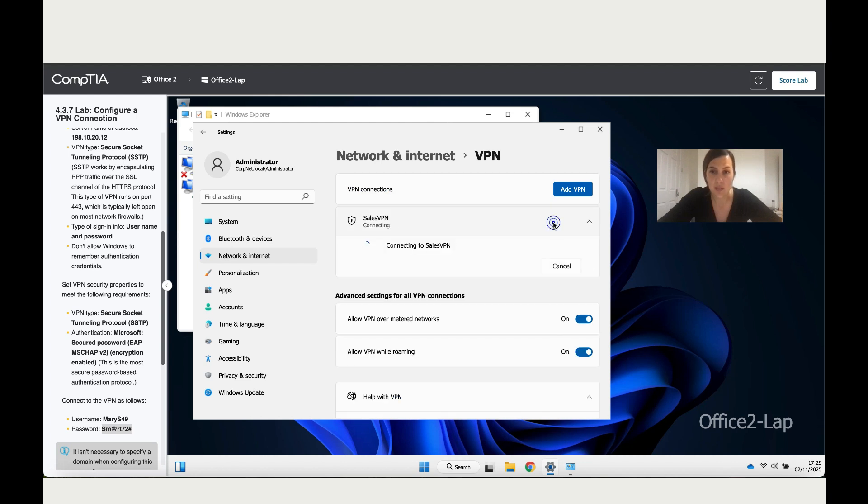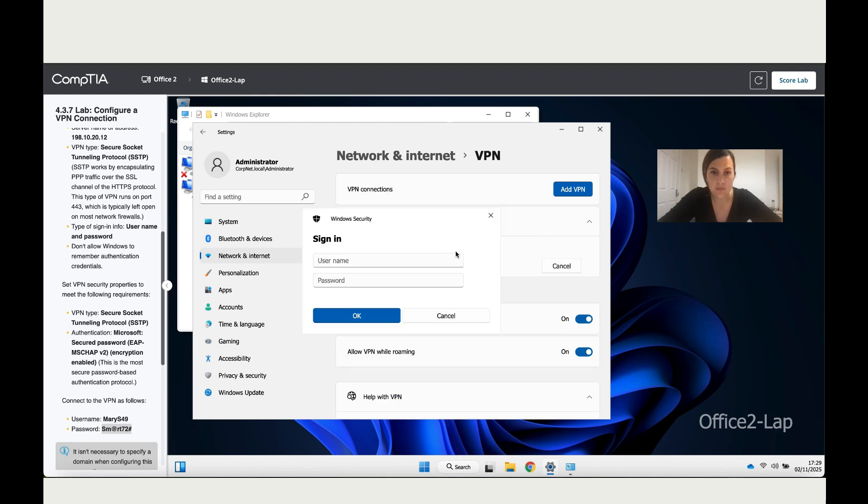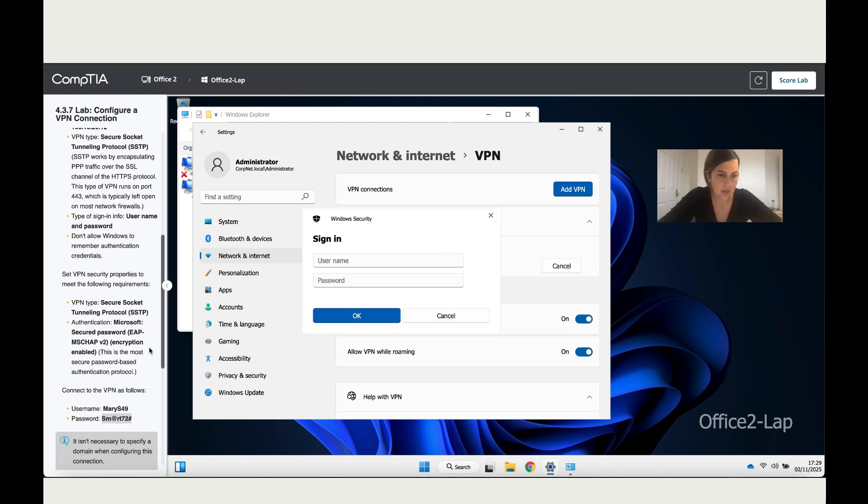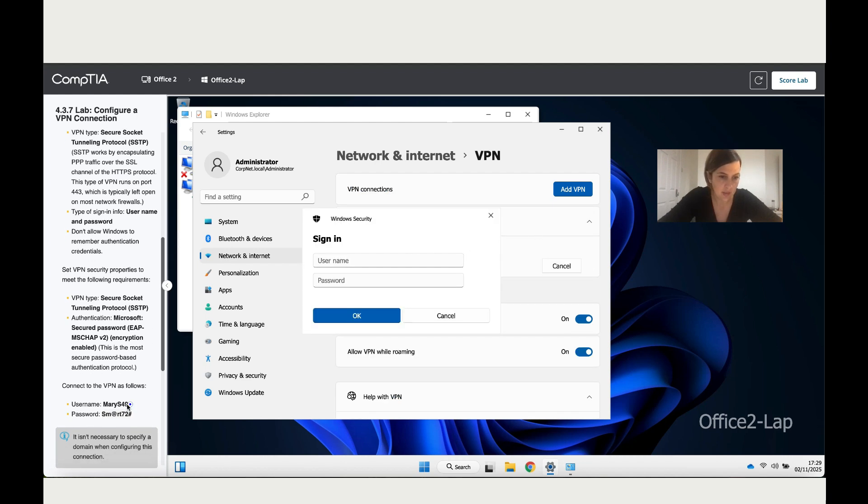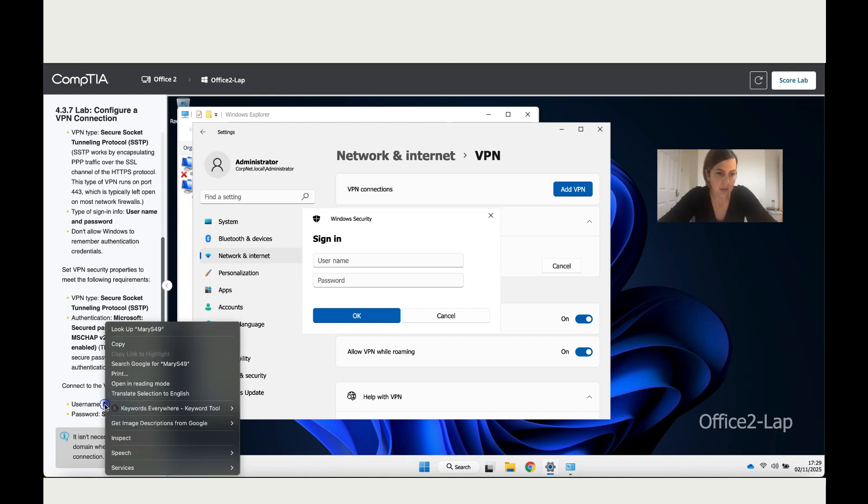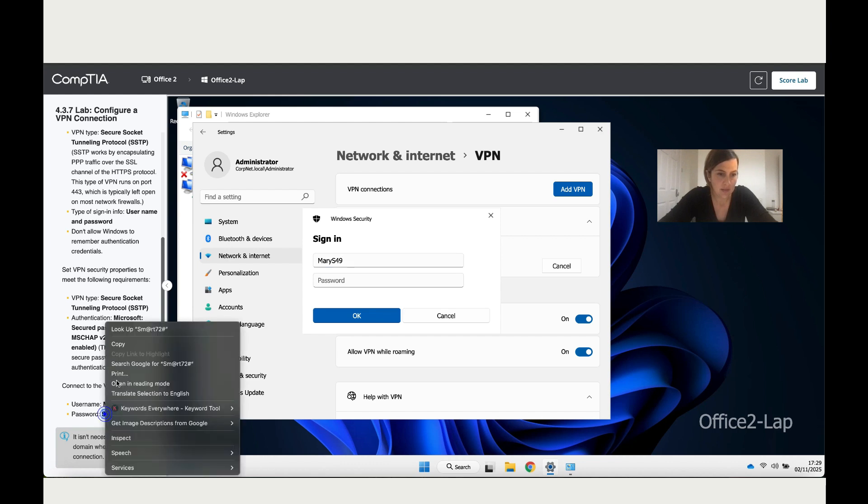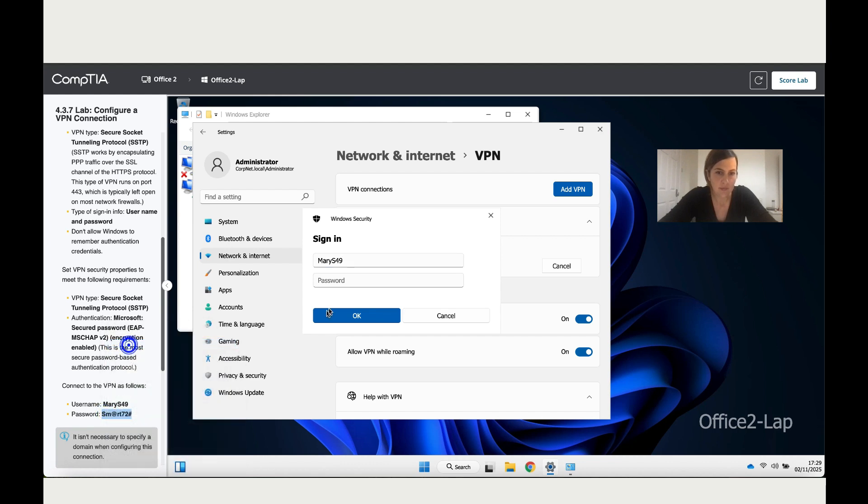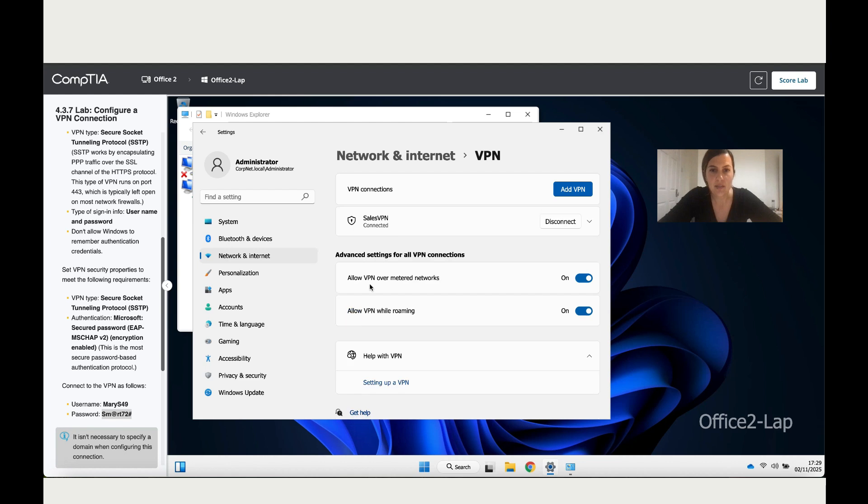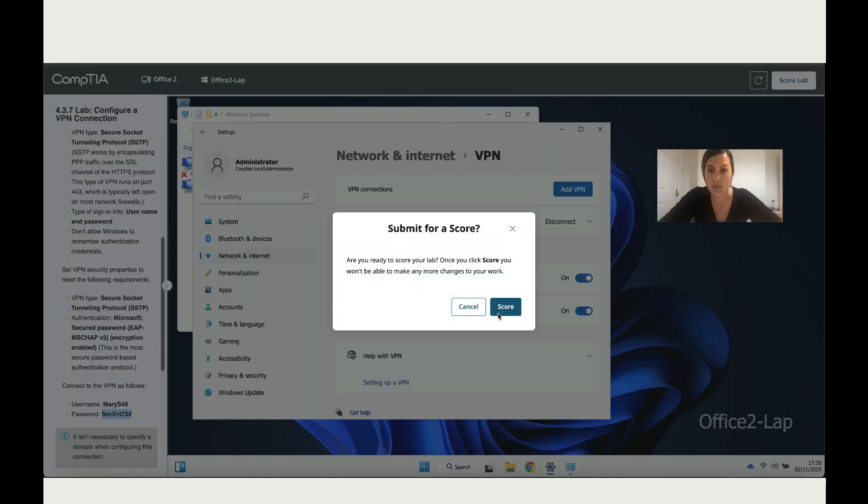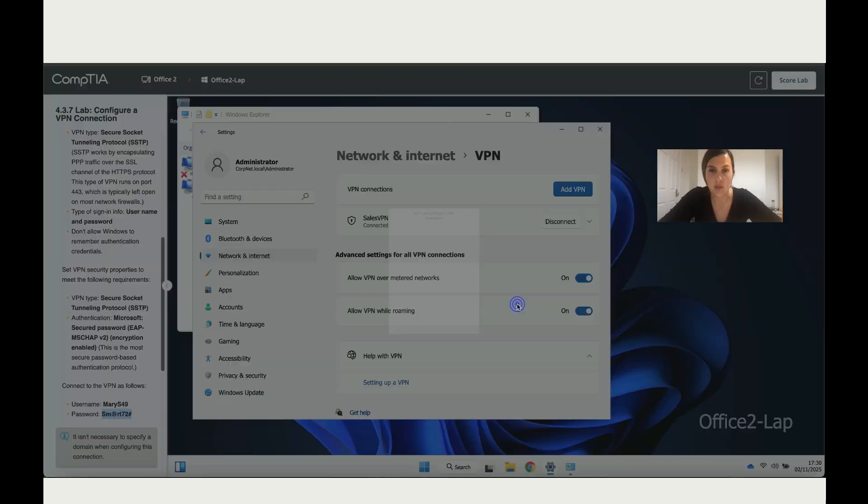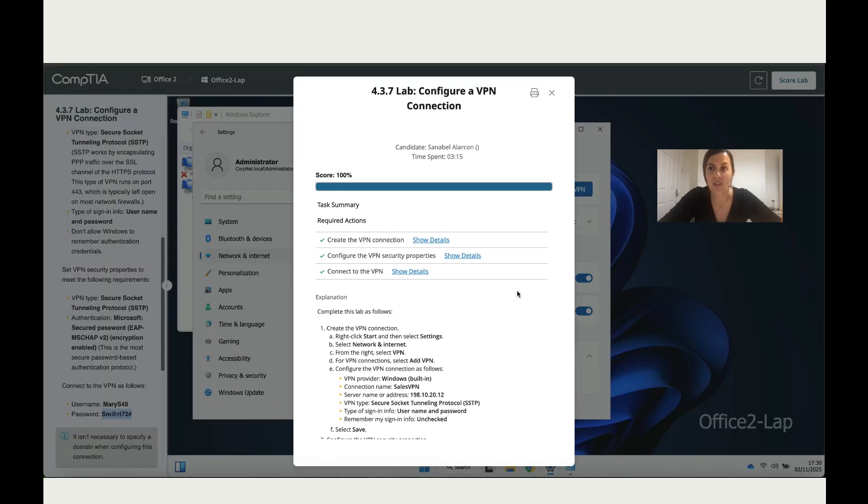Let's add the name and password that we have, then click OK. It's connected. Now let's go to the lab and see the result. It's 100%.